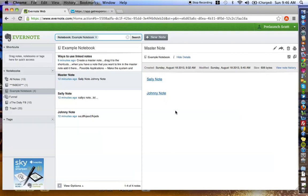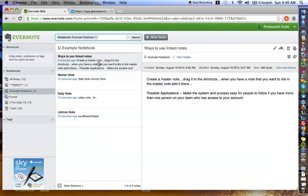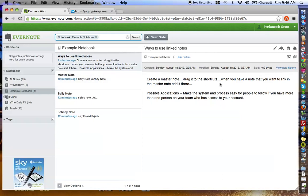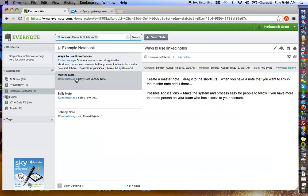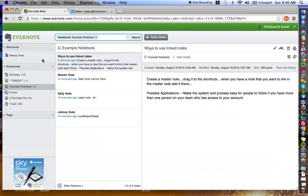That's how the linked notes work within Evernote. Now, I want to give you one idea that I have on how you can use these linked notes. Basically, this little thing here says, create a master note, which would be this, drag it to the shortcuts section. That's basically going here. Click that. Boom. And as you can see, it pops master note. When you have a note there, you want to link to the master note, add it there.